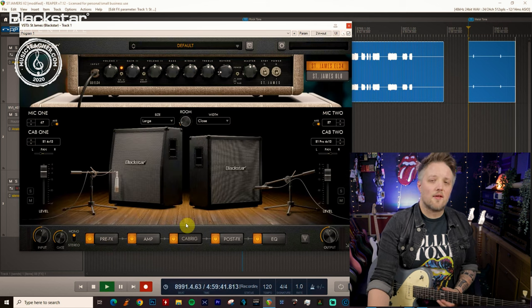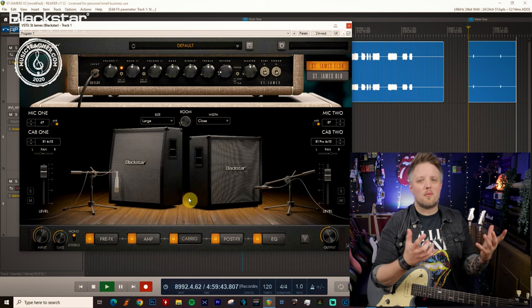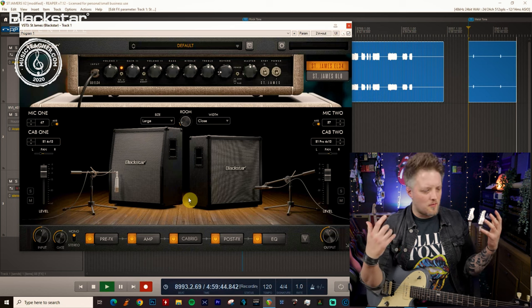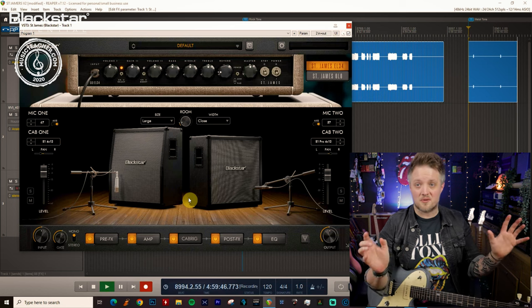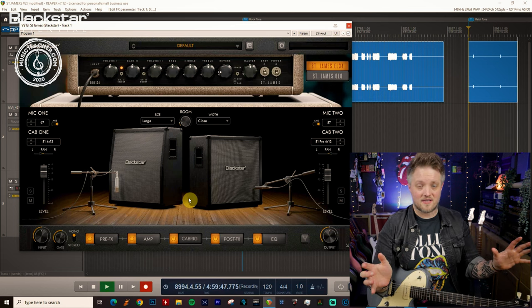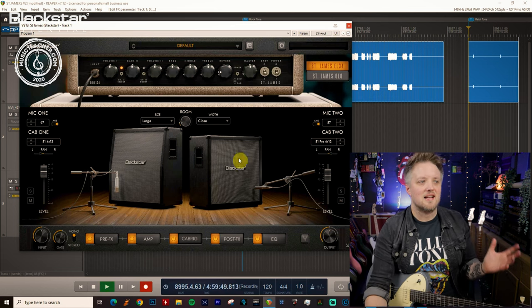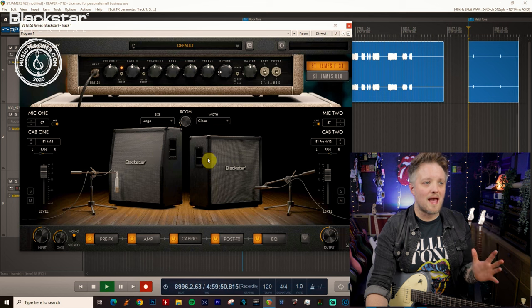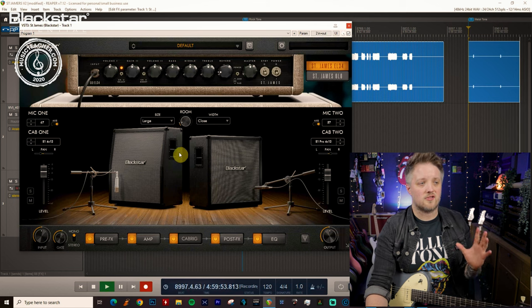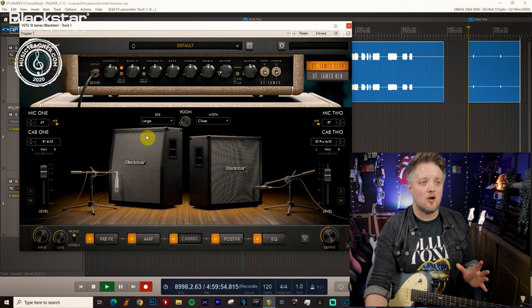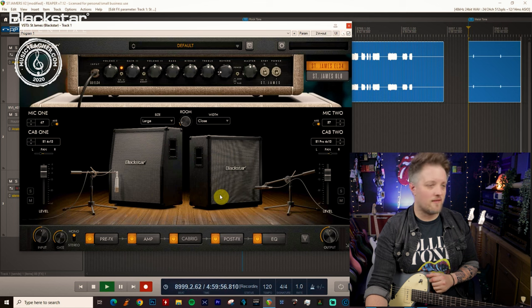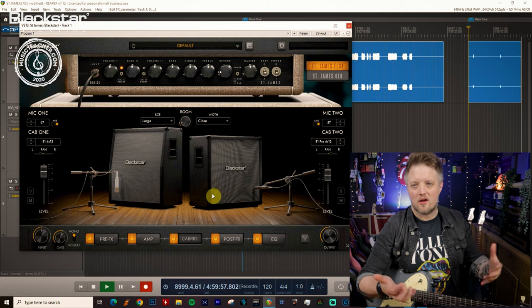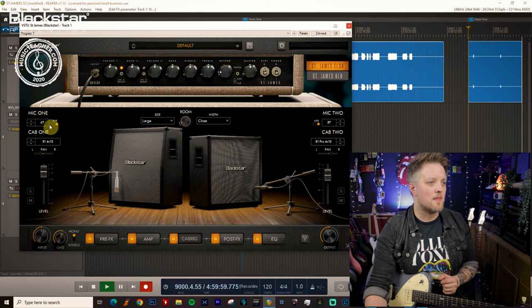We're going to start at the cab section because typically when we think of big heavy metal sound or the visuals of a heavy metal band on stage we've got full stacks. So I've got two cabinets here both from the series one range from Blackstar, one angled and one straight 4x12 to basically simulate a full stack.